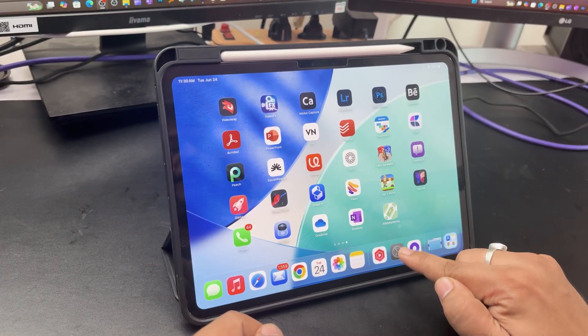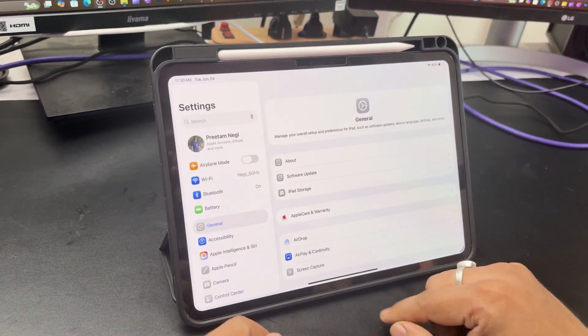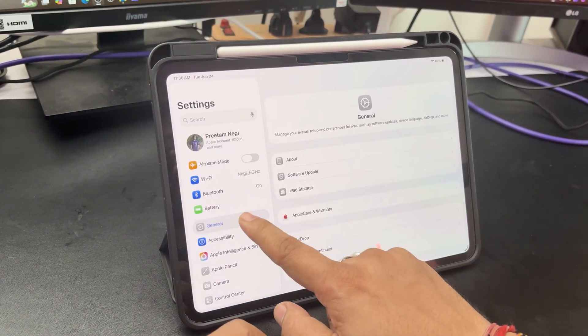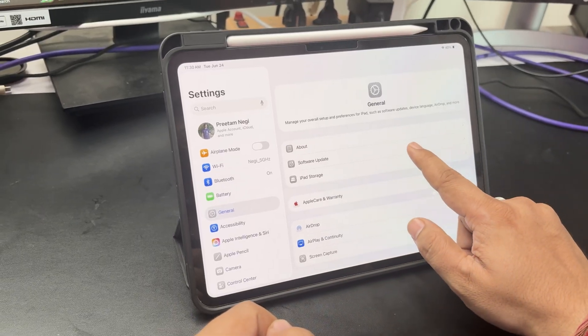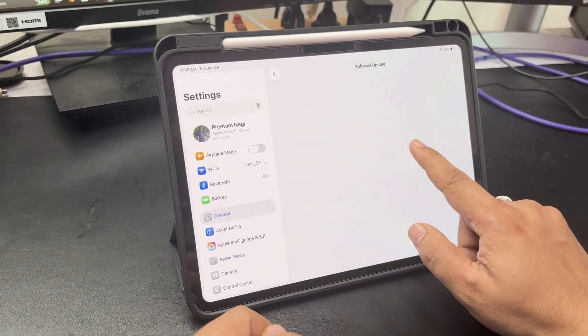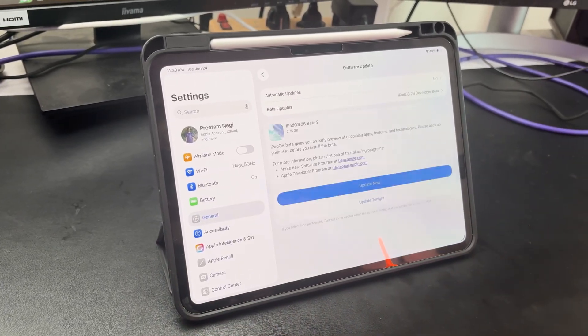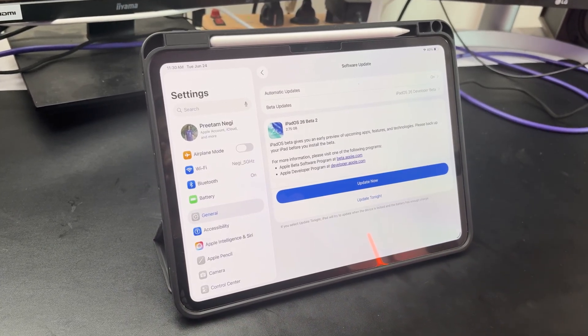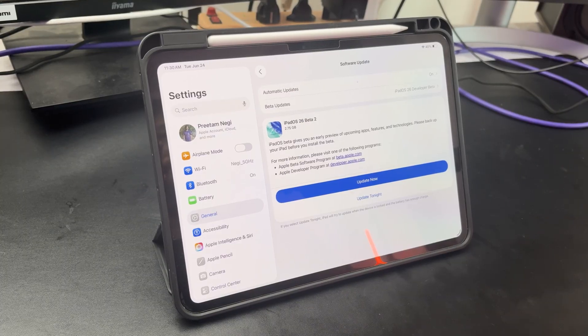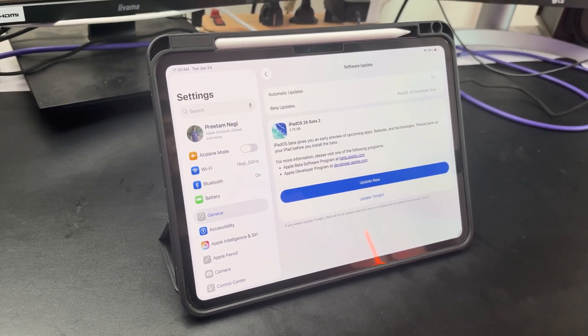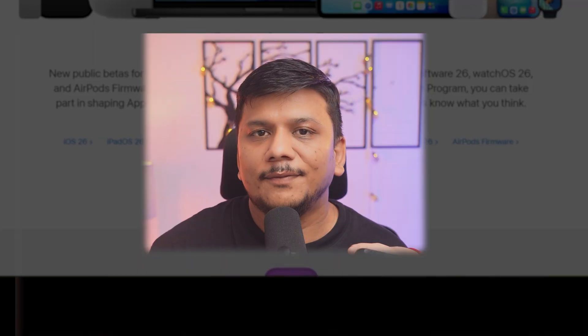Let's jump into the iPad screen. Go to Settings, then tap on General, and then tap on Software Update. Here we can see that iPadOS 26 beta 2 is available for download.